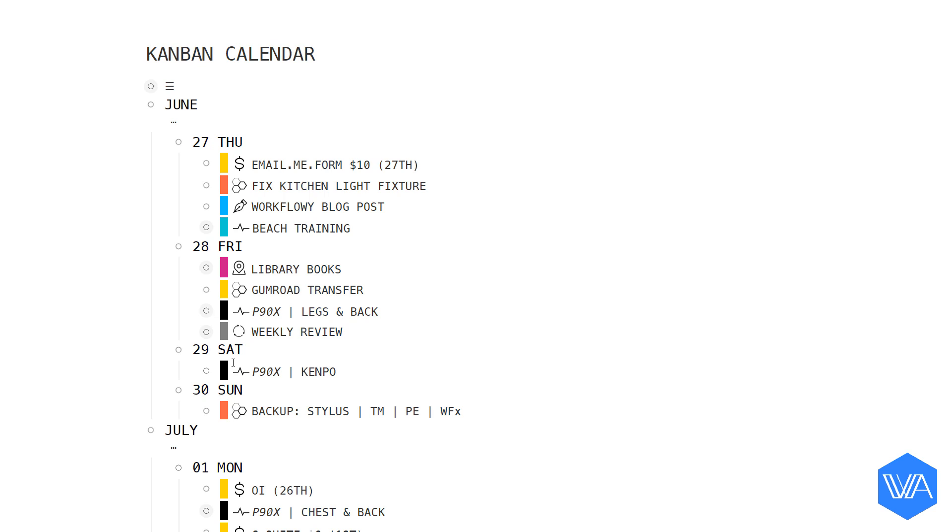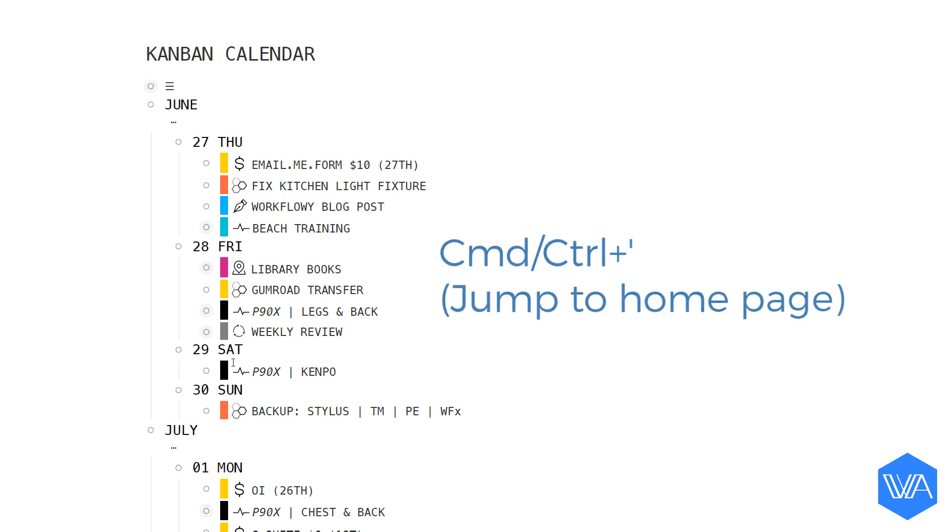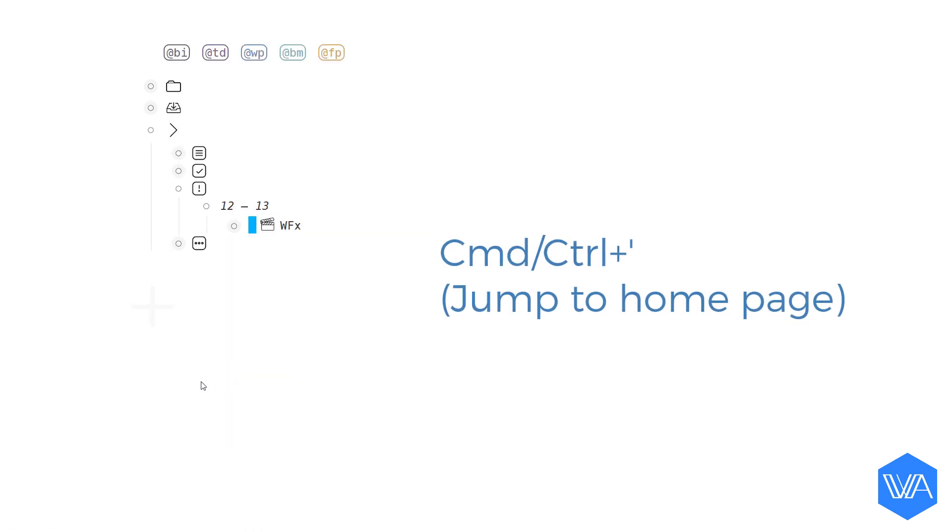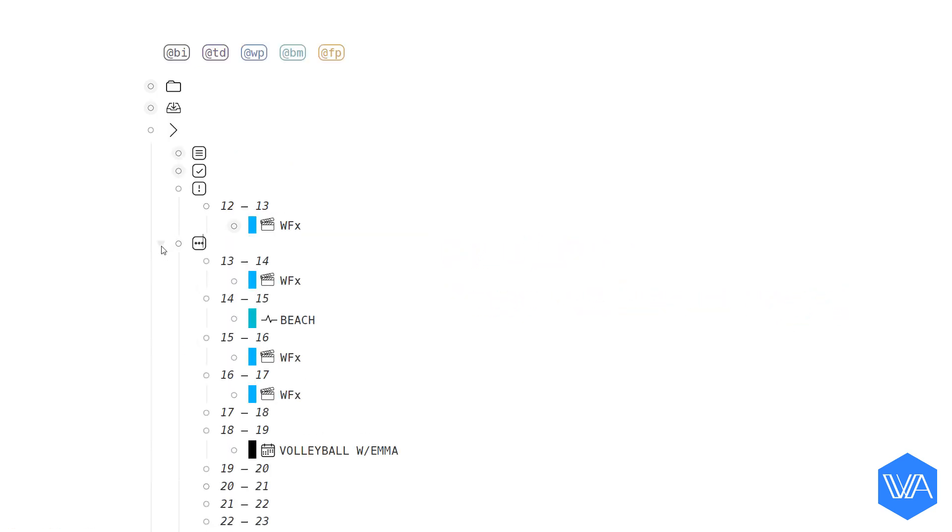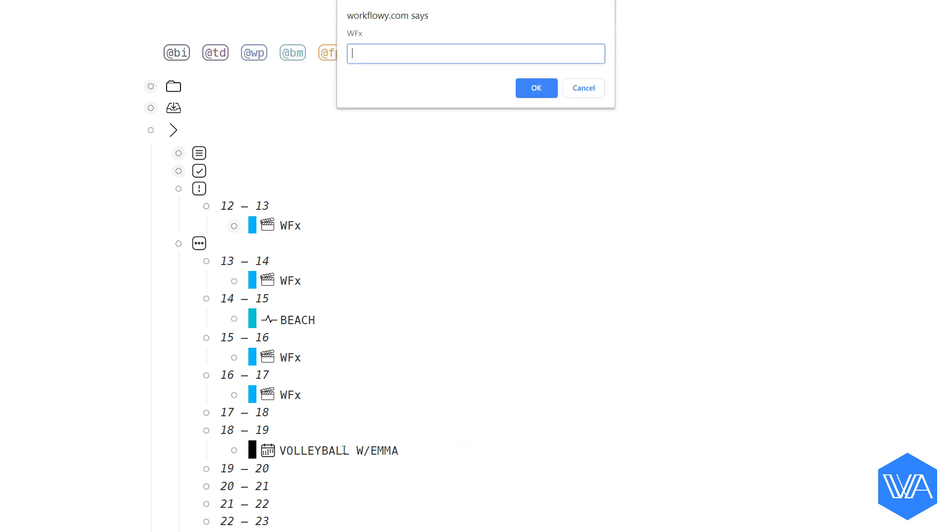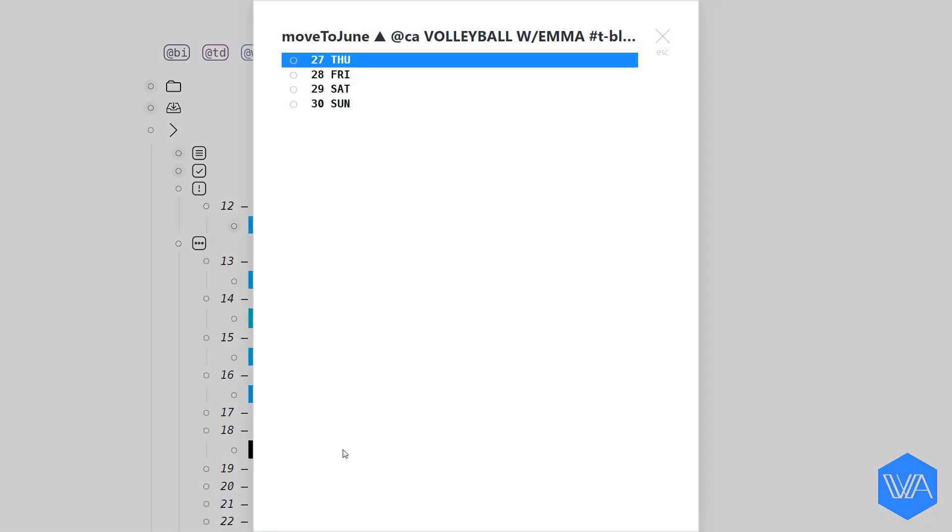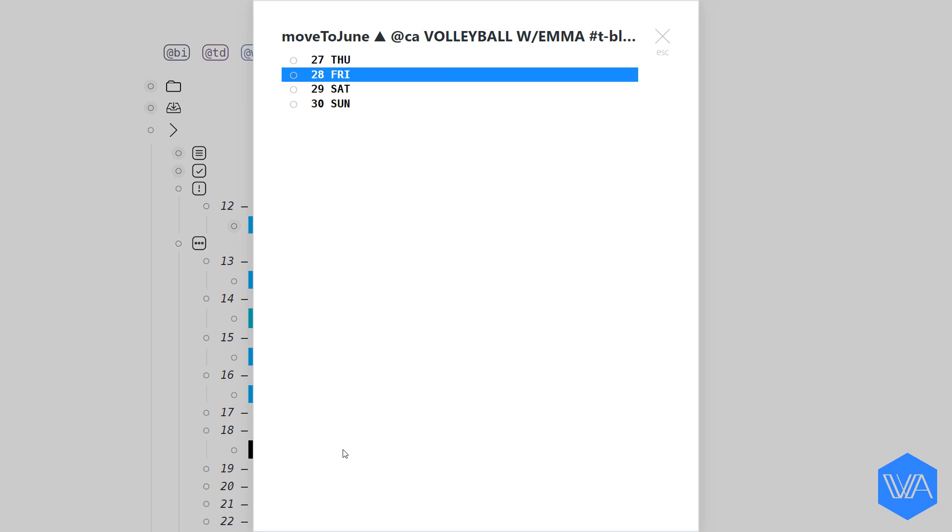I'm going to jump to my home page. If I expand here, you'll see my schedule for the rest of today. Once I've taken my daughter to volleyball practice, I can then move this item into my Kanban calendar. Let me type in TM for this month. And I'm going to move this item to Friday, the 28th. That's the next volleyball practice day.